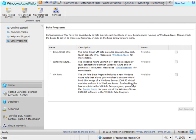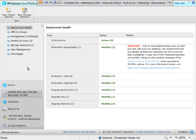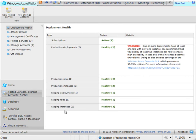So there you have the new portal — good experience. If you have any concern or weren't quite ready for it, notice at the bottom there's a 'take me back to the old portal' option. You can switch right back to the old portal whenever you want.